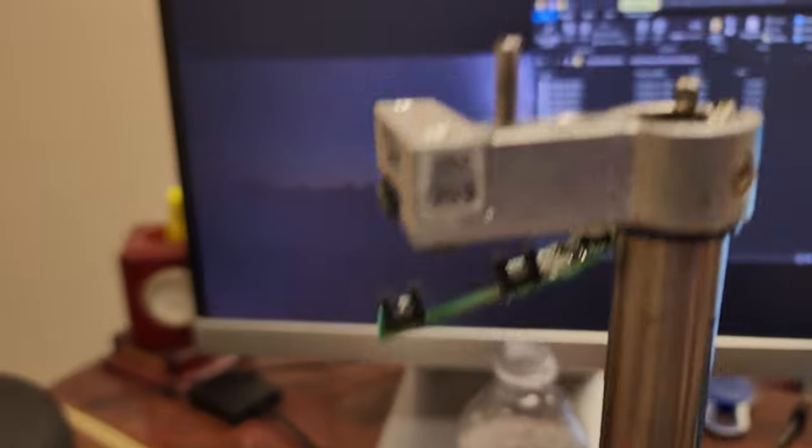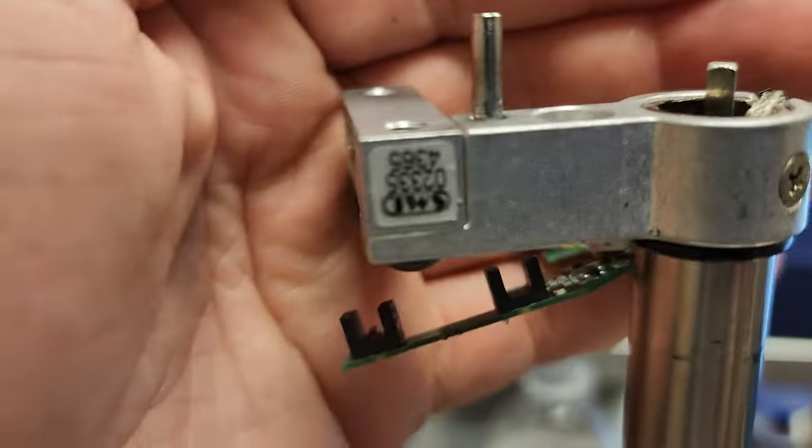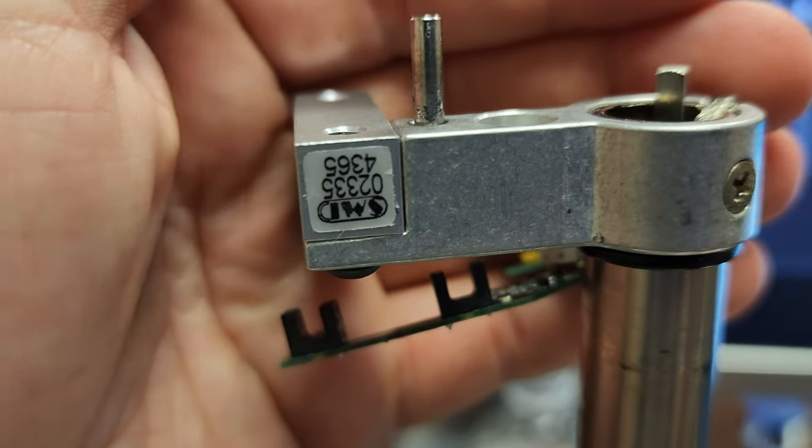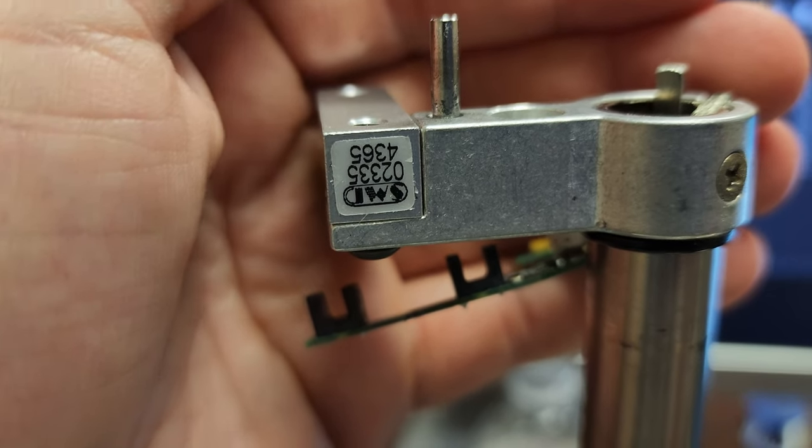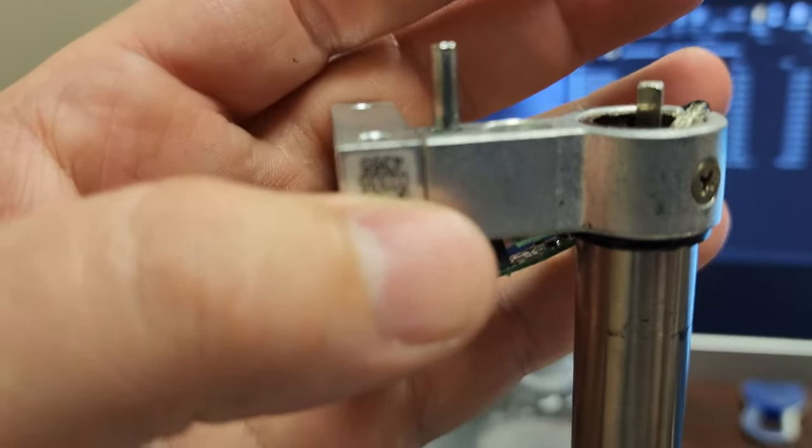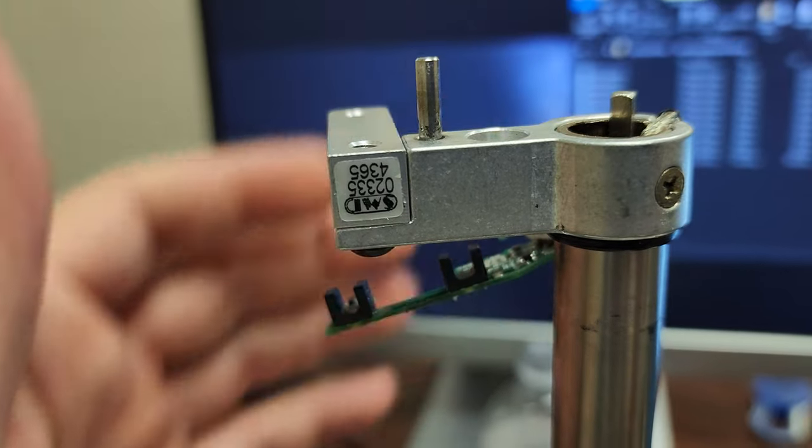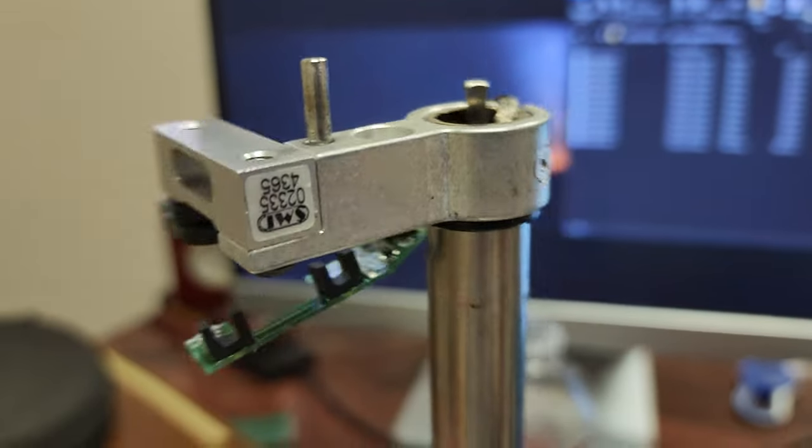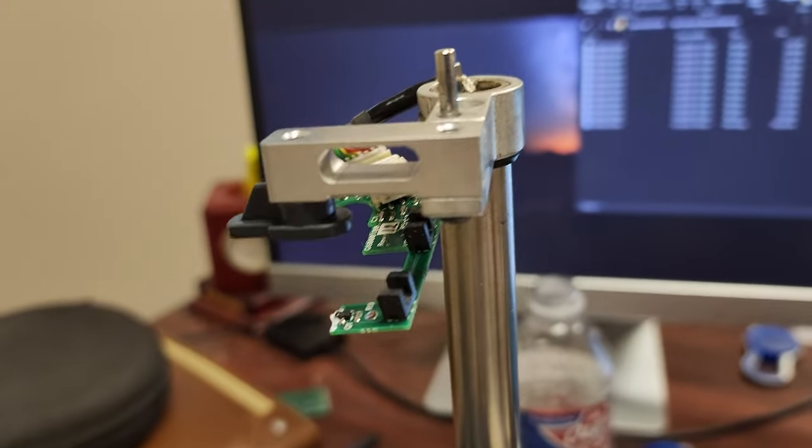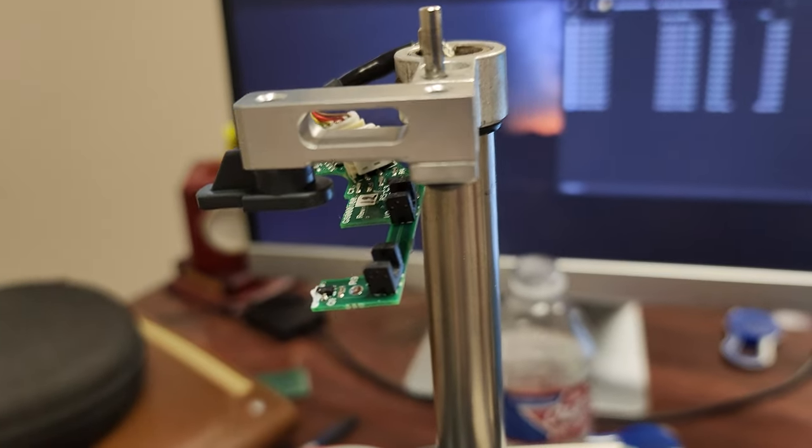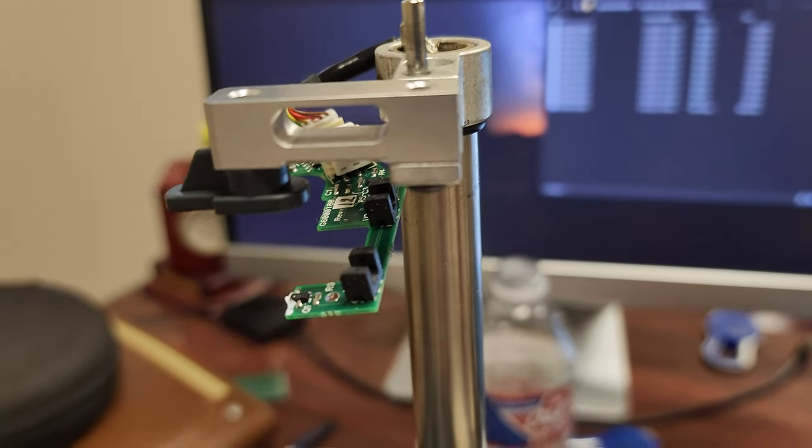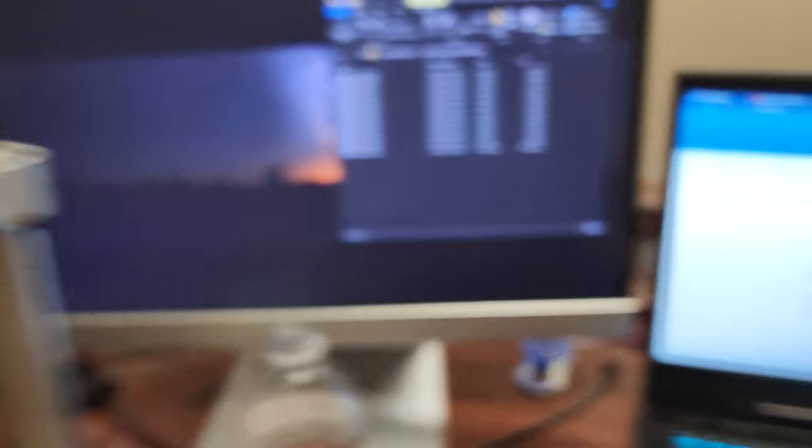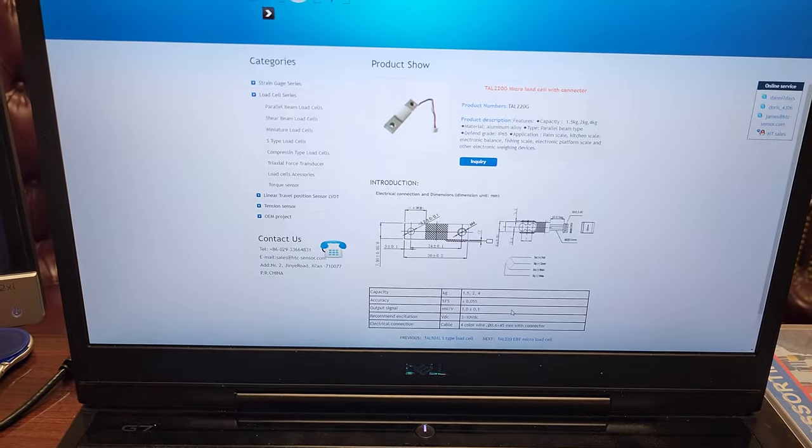These load cells right here are made by a company called SMD and the part number is 4365. The top one I believe is the serial number, the 02335. But anyway, so I was trying to find a source for these guys right here and the way that you normally do that is you load a data sheet.